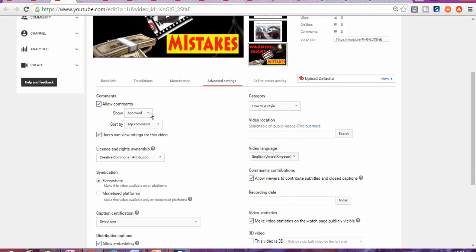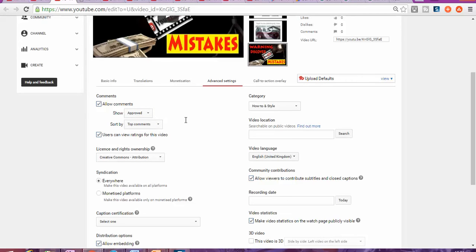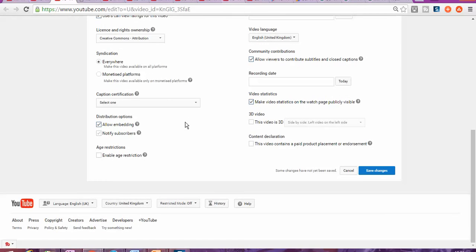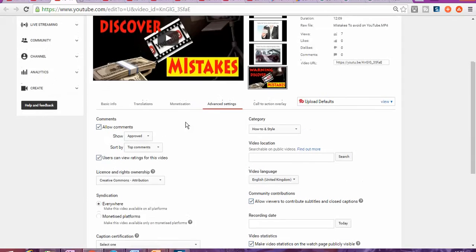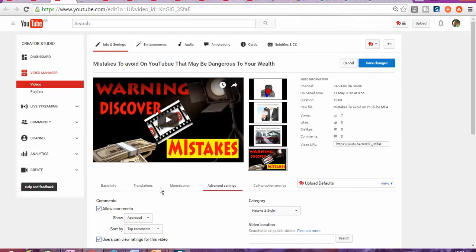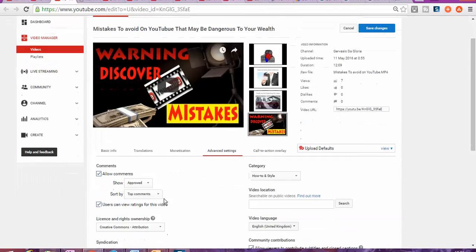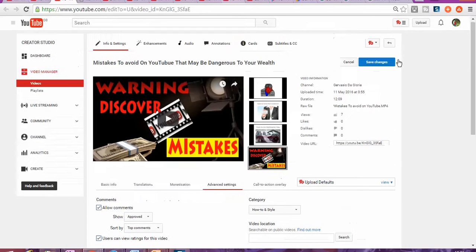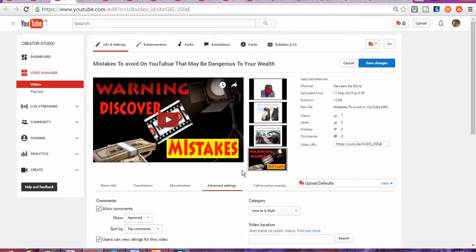So you're gonna change it. It was previously all, and then you're gonna change to approved so all the comments gonna be approved automatically. Once you click on that and save, so all your comments for this video is gonna be approved automatically.